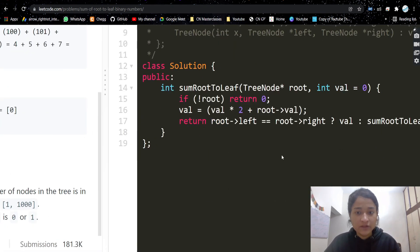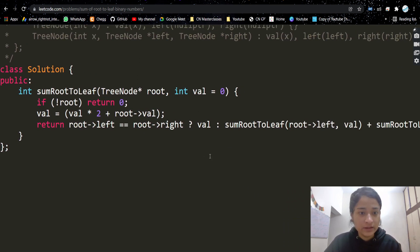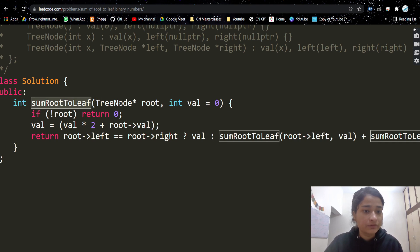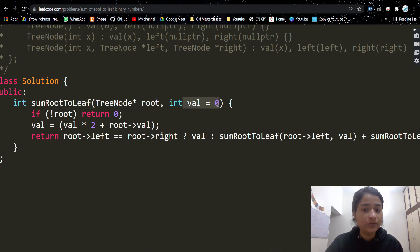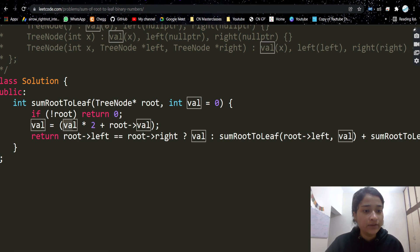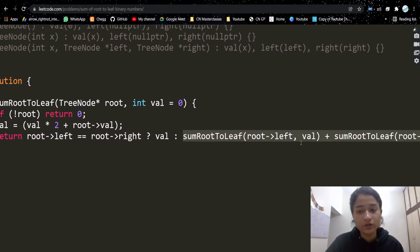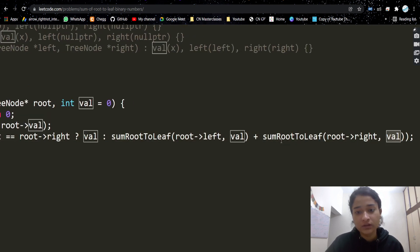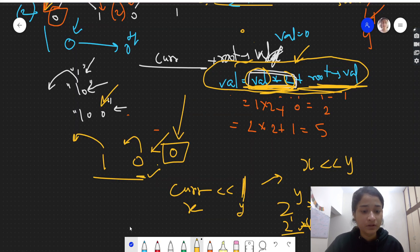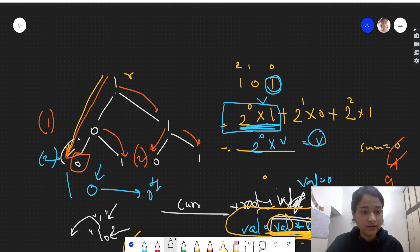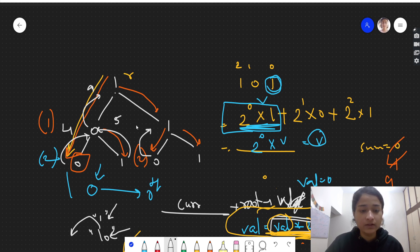Let's look at the code. The function is 'sumRootToLeaf' taking root and val (initially 0). If root is null, return 0. Otherwise calculate val = val * 2 + root.value. If it's a leaf node (no children), return val. Otherwise, return the sum of the left recursive call and the right recursive call, both passing the updated val. For example, the left subtree returns 4 + 5 = 9, and the right subtree returns 6 + 7 = 13, giving a total of 22.